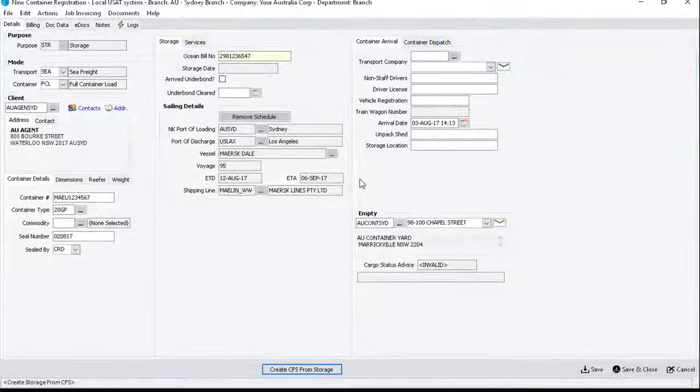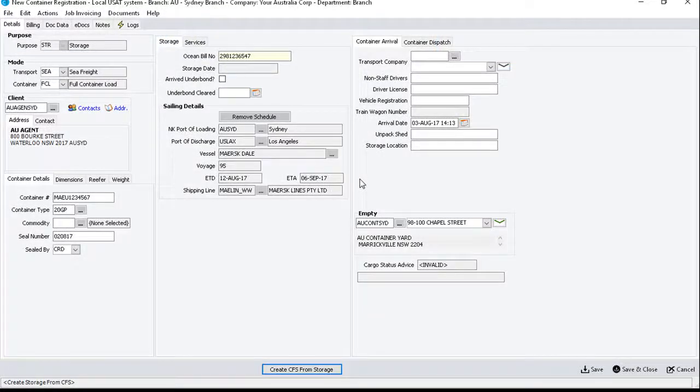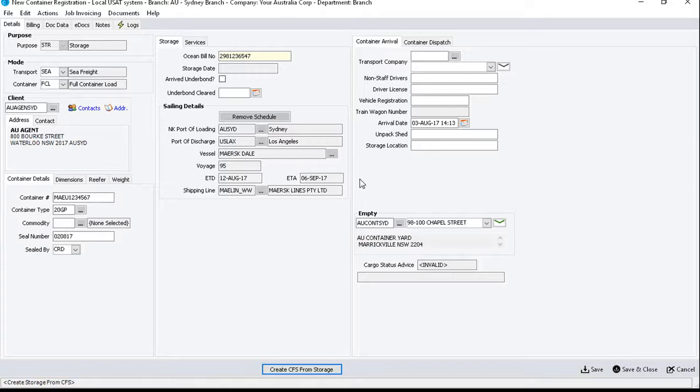The schedule details will then auto-populate into the remaining fields. If the container is linked to a load list, the sailing details and pack date will be inherited from the parent job.